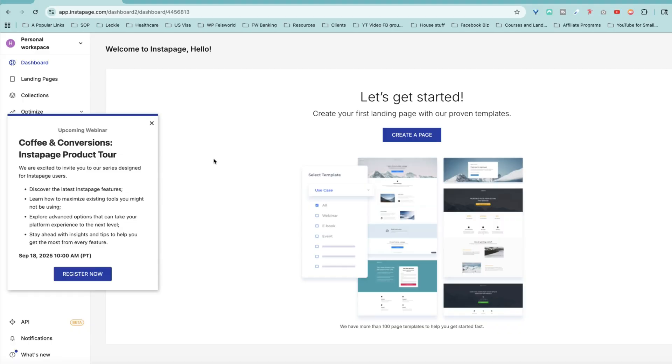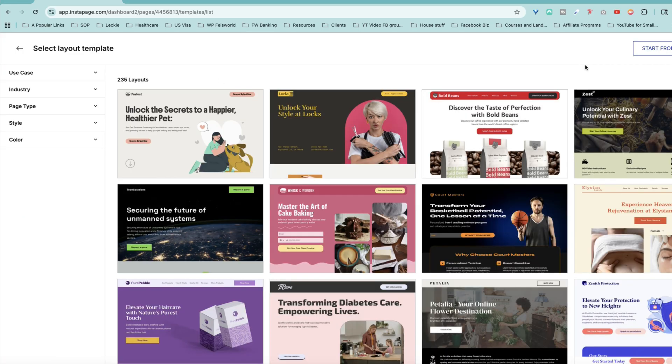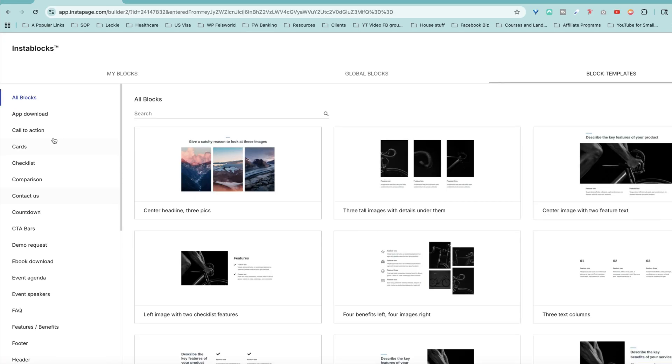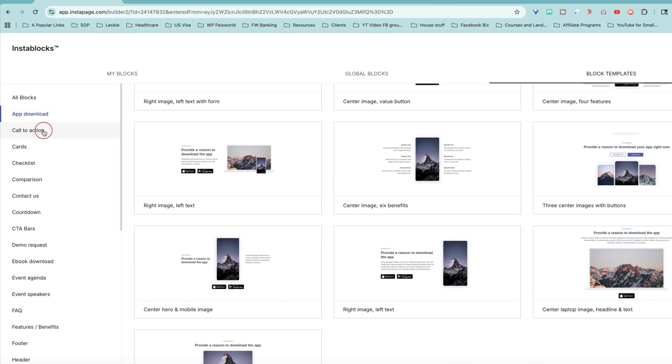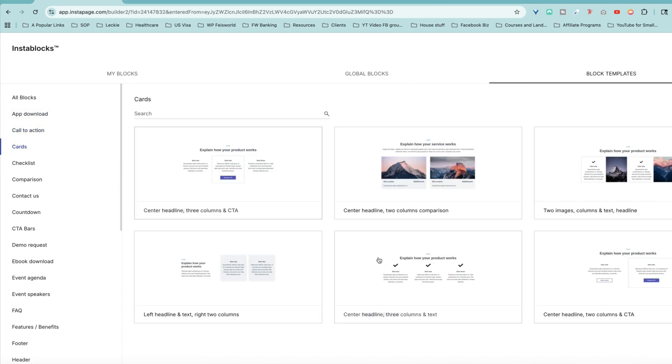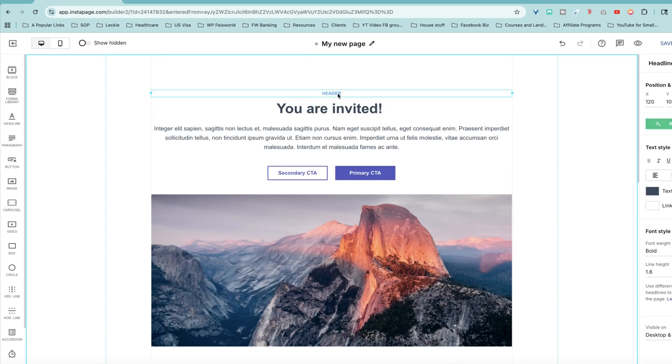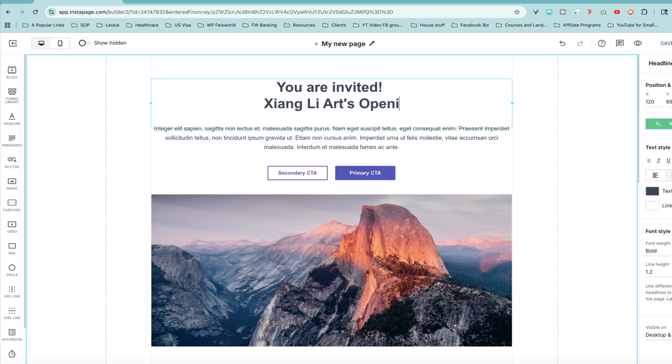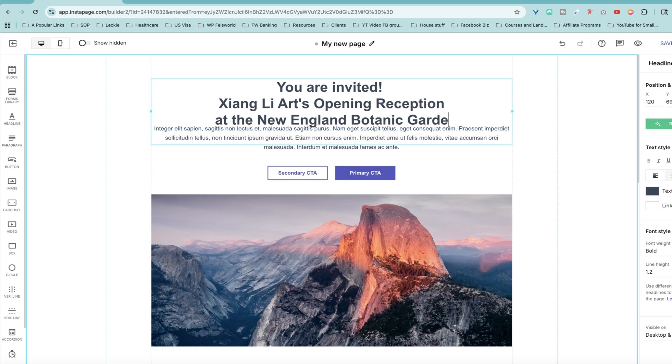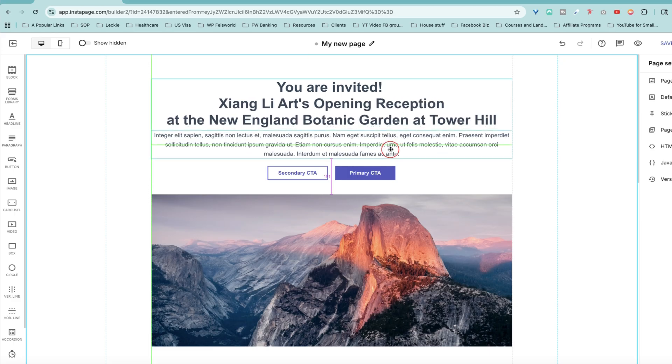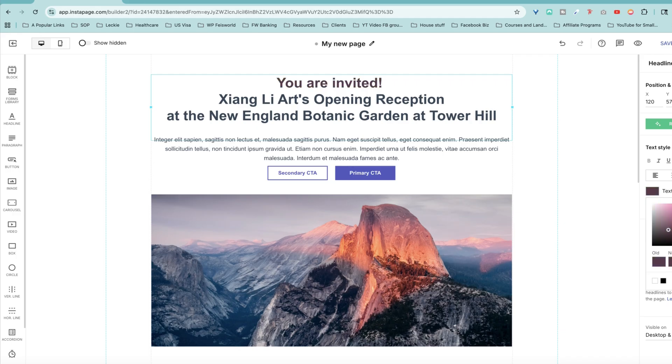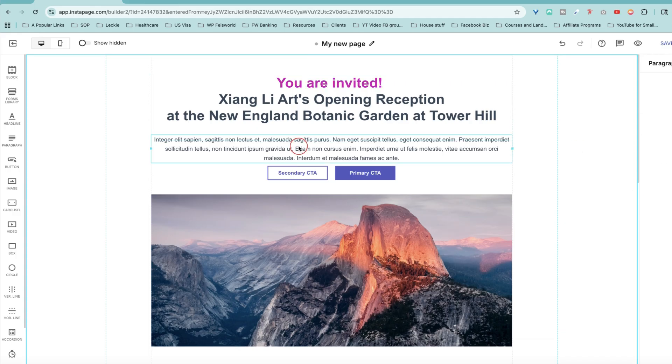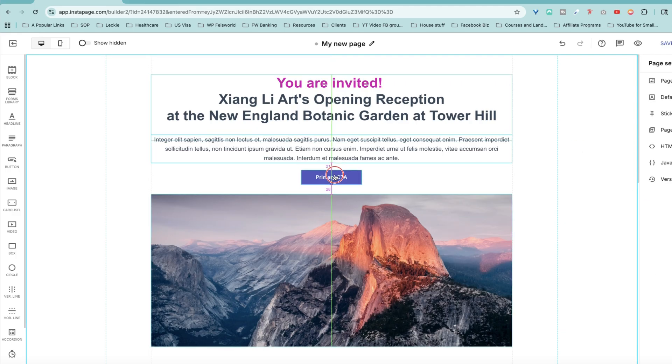So let's jump right into creating one. You can start from scratch or use one of their templates. The templates are modern and optimized for conversions. The drag-and-drop editor is straightforward. You can move things like text, images, buttons, all without touching code. I like that elements snap into place so your design doesn't look messy. There are also features like forms, countdown timers, and integrations with email and CRM tools.